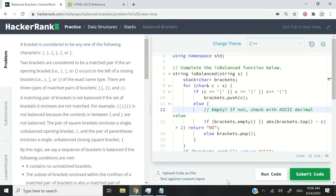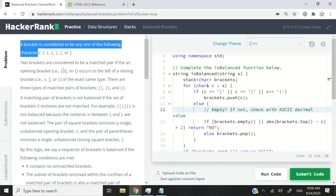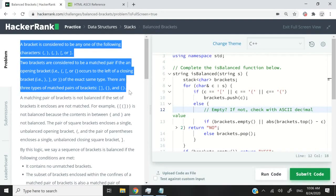Hi guys, this coding challenge is called Balance Brackets. I'm going to read the beginning of the instructions and then show you some examples in notepad. When I'm done, I'm going to walk you through my code line by line and then we are going to run it to confirm that the solution works.